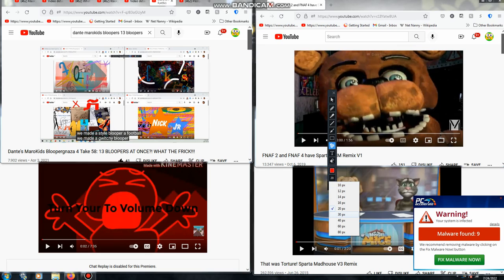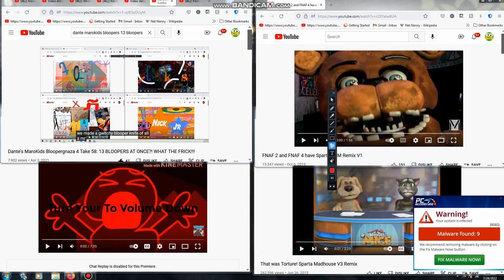Eighth of all, we made a glitchy blooper. Ninth of all, a Mr. Water has been added.